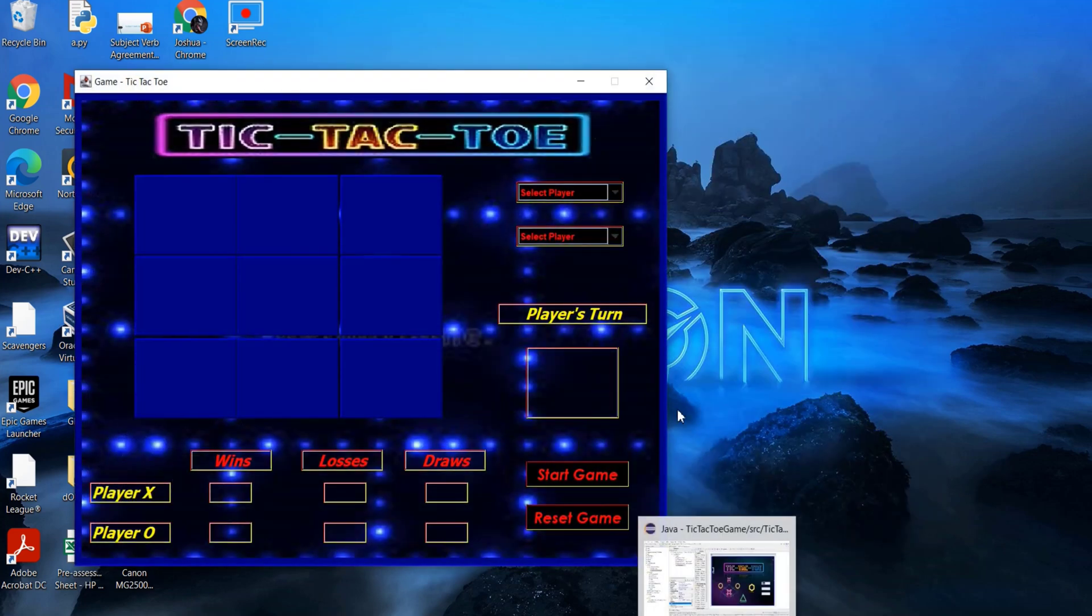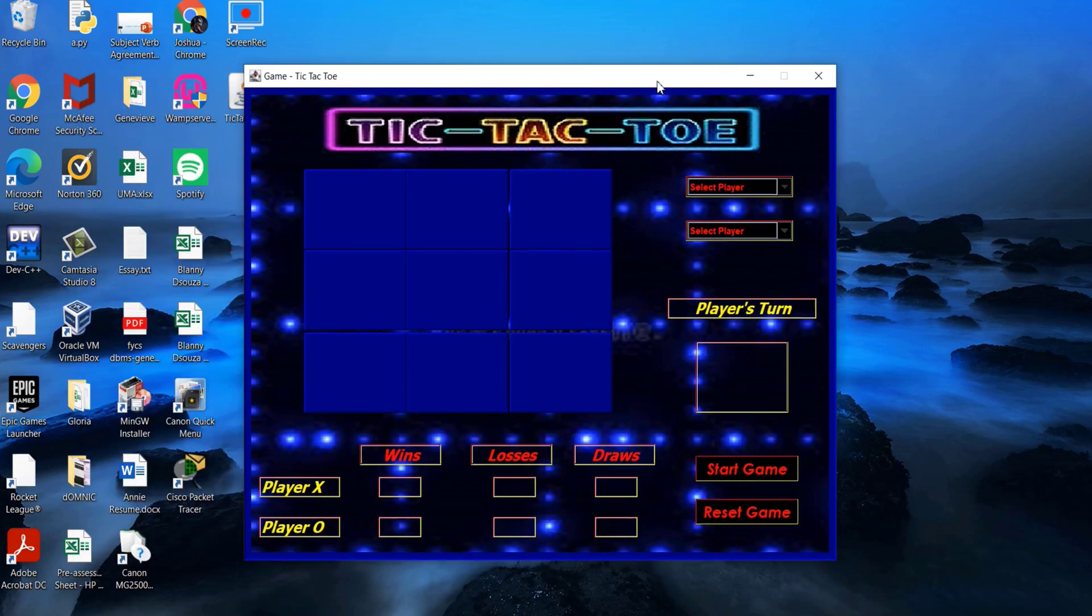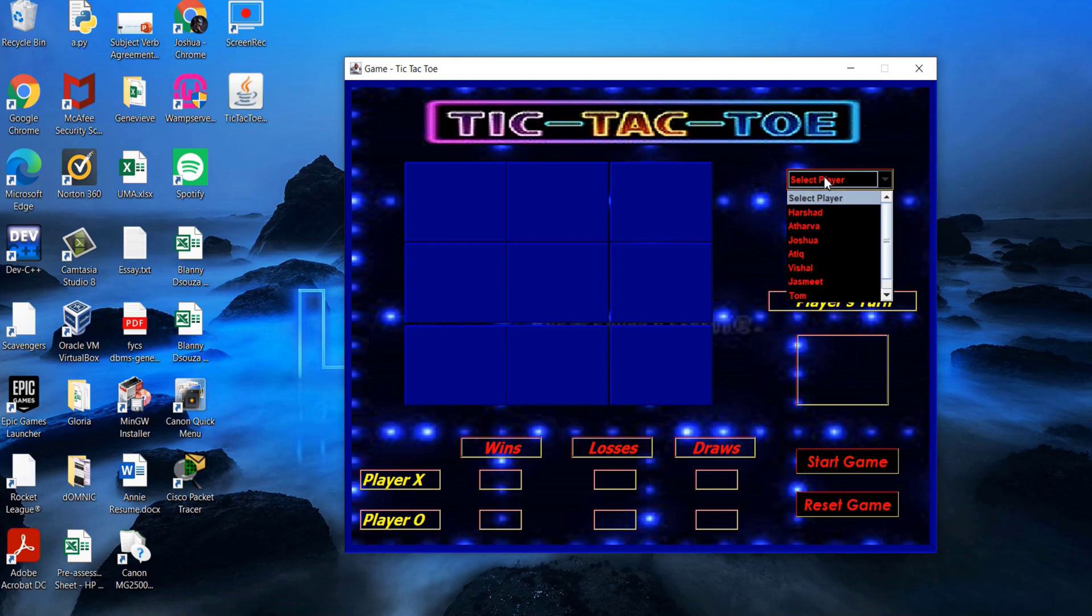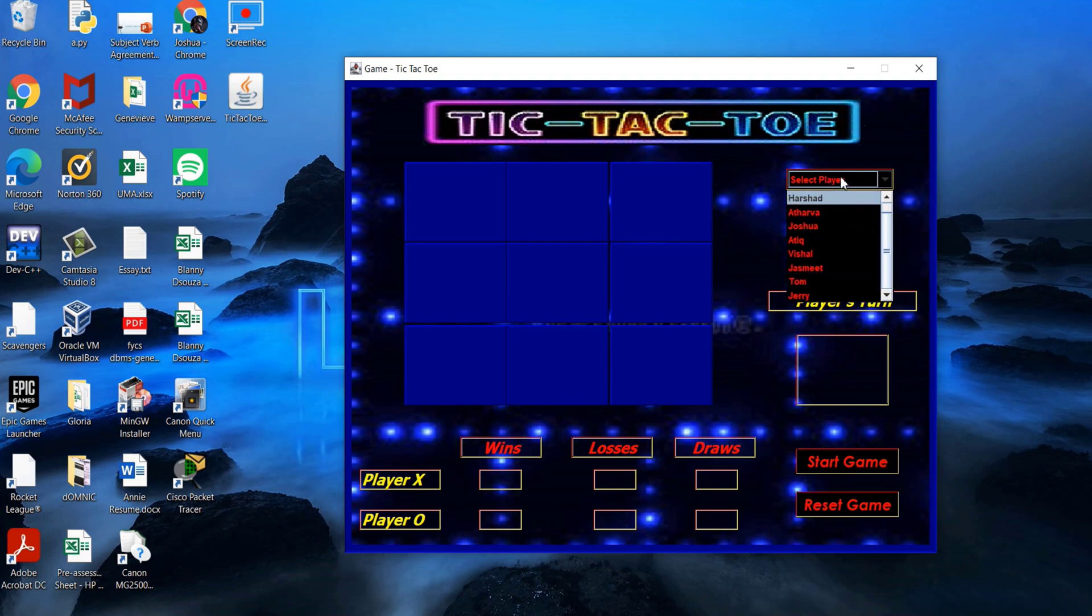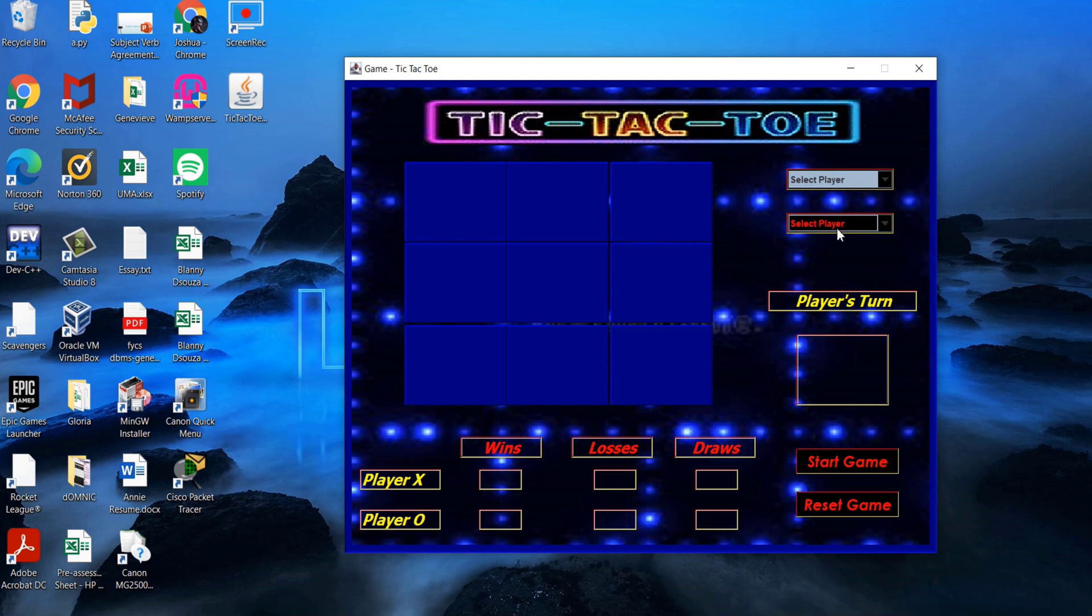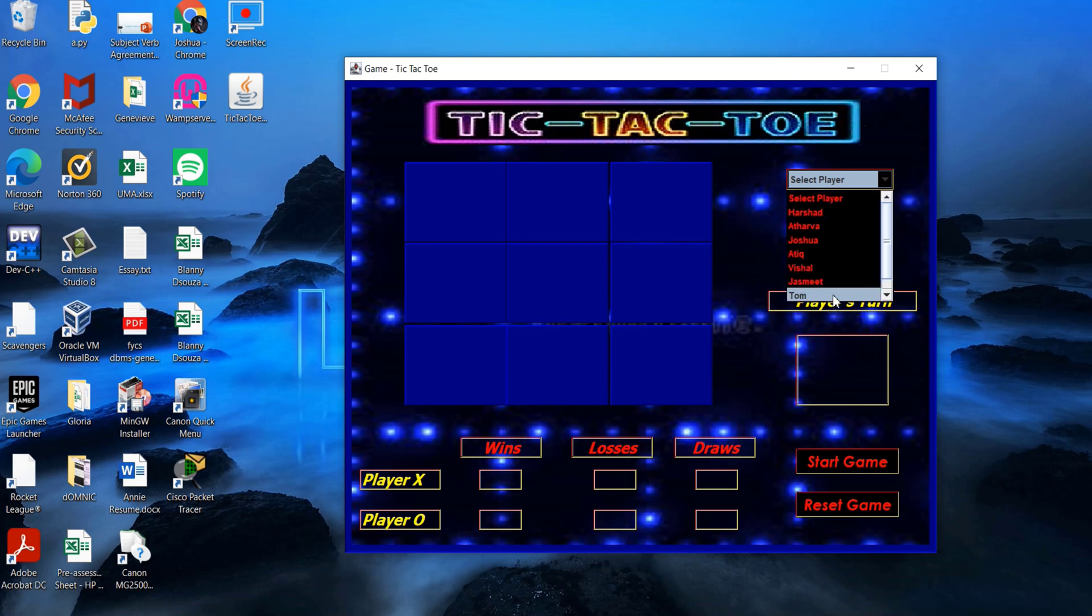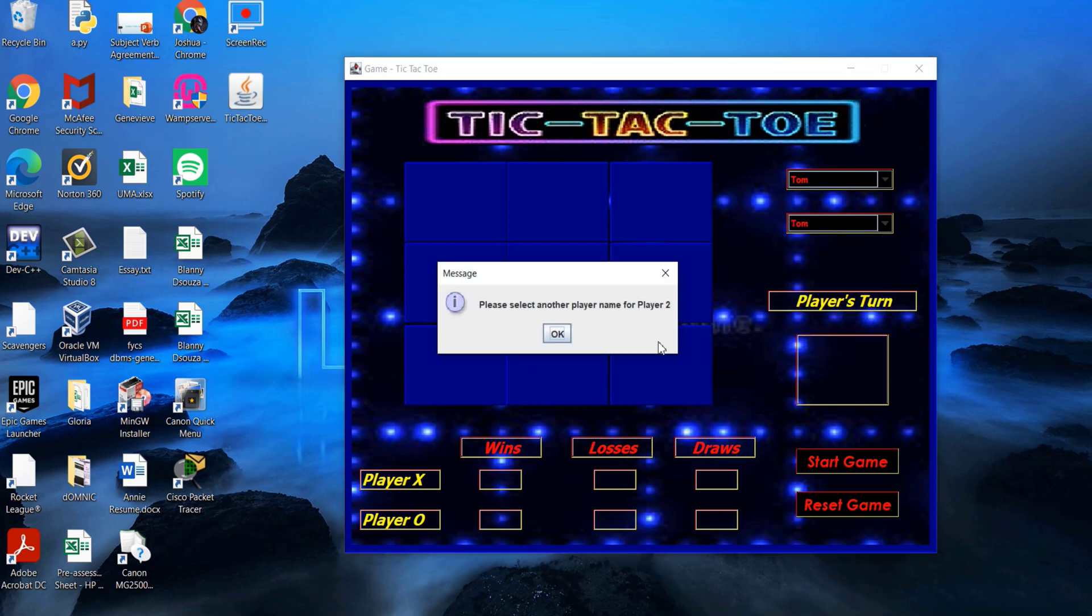Before we begin playing the game, we first need to select two players who will play the game. The combo box is populated with a list of all players from the database. If we do not select the first player, the application prompts us to select the player name. Also, if the first and the second player name have the same name, the application prompts us to enter a different player name.